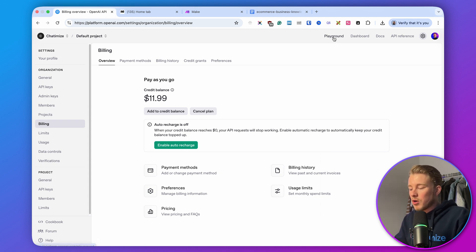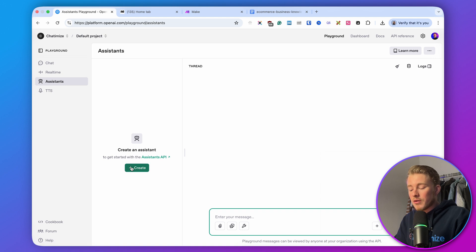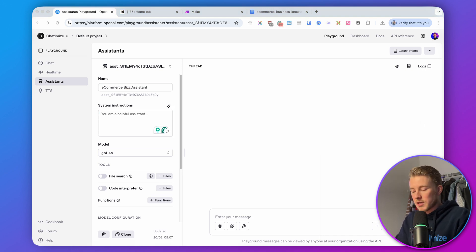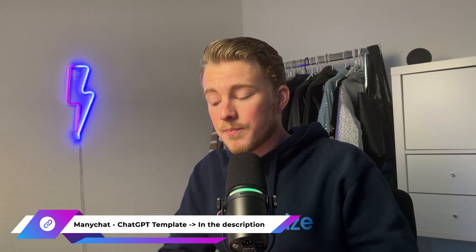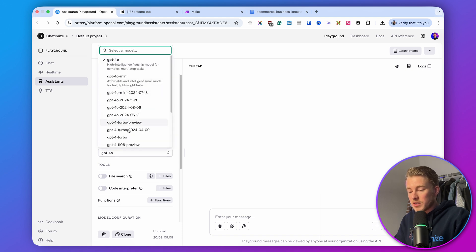Once you've done that, we can go to the playground, then go to assistants, and create our assistant. An assistant is basically an AI agent that can automatically reply to questions, and we can train it on documents about our business. Here I click on create and call this 'e-commerce biz assistant,' then give it a prompt. I already have a simple prompt on my second screen — it defines the role and constraints. You will get this prompt with the template in the description. Here I select the GPT-4o model, and we can also enable file search.